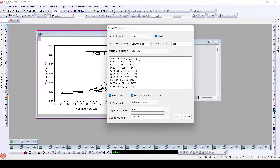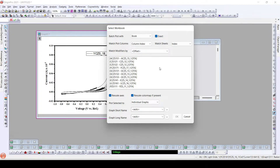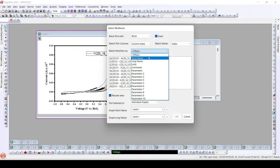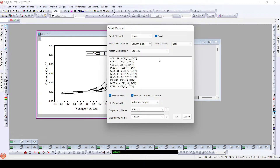The second option is 'Match Plot Columns by Column Index' and 'Match Sheets by Index'. We have indexes such as long names, short names, and units available, and it will match them accordingly. One more setting is 'Match Modifiers by Offset or Short Name'. We can modify the match parameters using this range of settings, but we are not going to use them — we just want to produce plots similar to the particular graph we have just created.